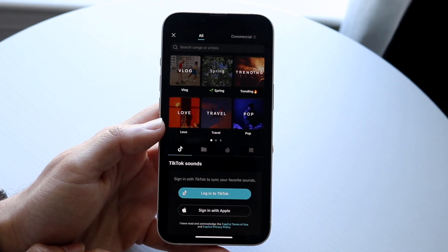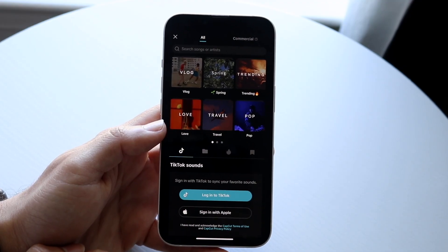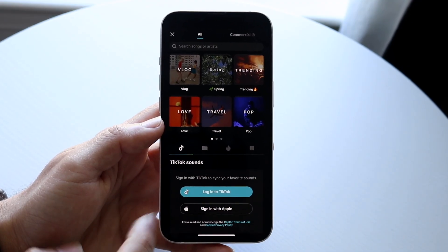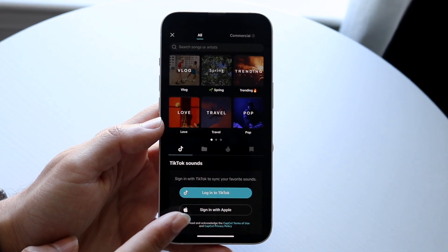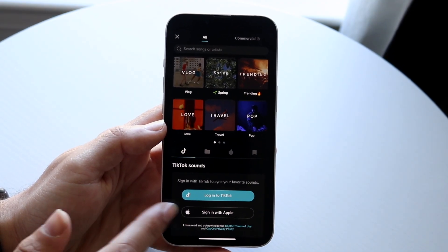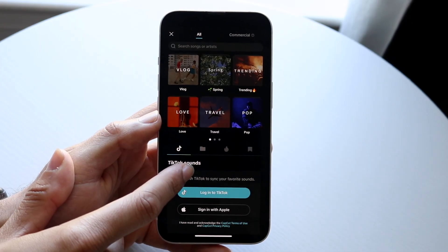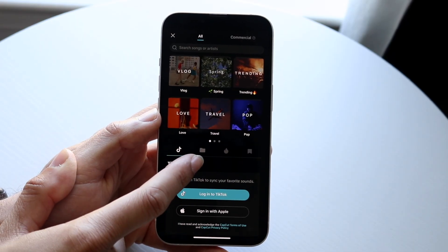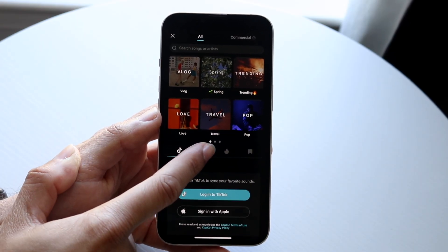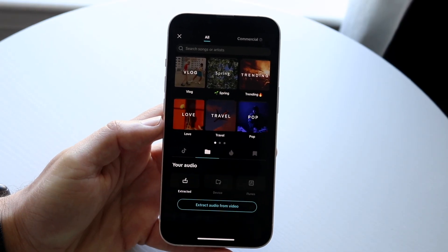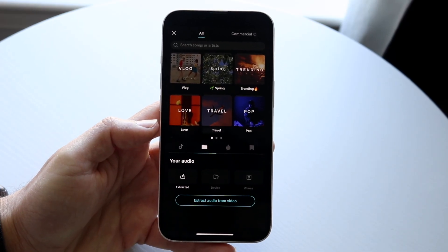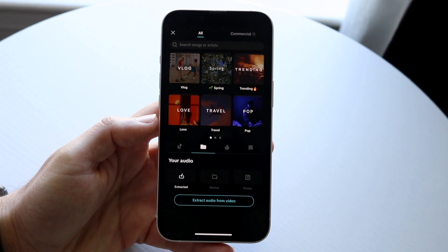Tap on Sounds, and then this next panel is going to come up. What you're going to want to do here is tap on the second option, which is like this folder icon right there. Tap on it, and then this next page is going to come up.